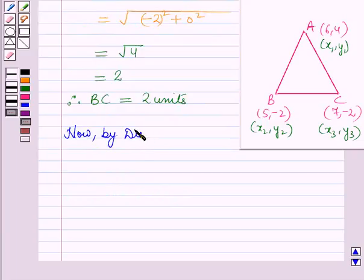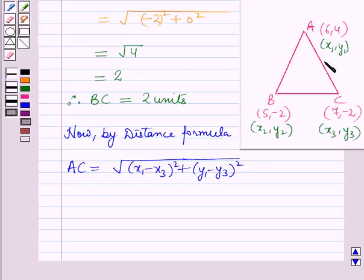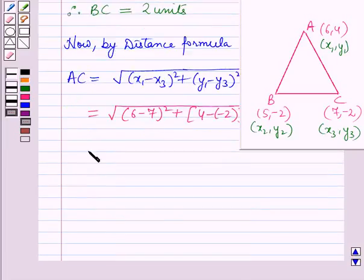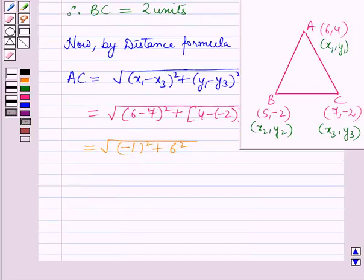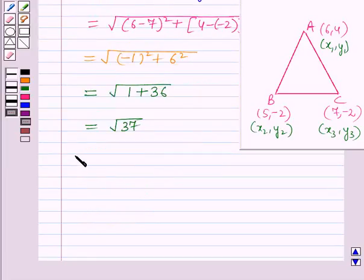Now again by the distance formula, distance AC will be equal to the square root of (x1 minus x3) whole square plus (y1 minus y3) whole square. Putting the values of (x1,y1) and (x3,y3) here, this equals the square root of (6 minus 7) whole square plus (4 minus of minus 2) whole square, which equals the square root of (minus 1) squared plus 6 squared, which is further equal to the square root of 1 plus 36, which equals root 37.